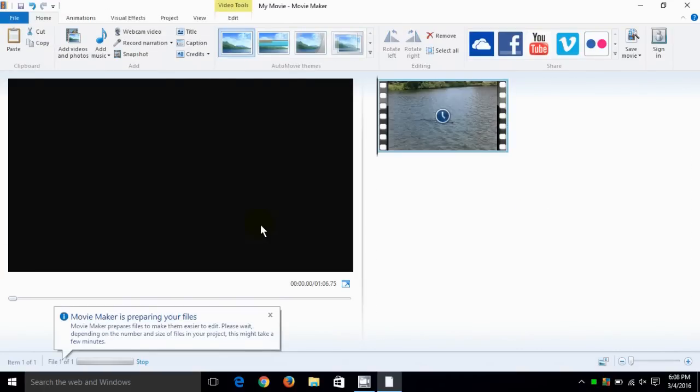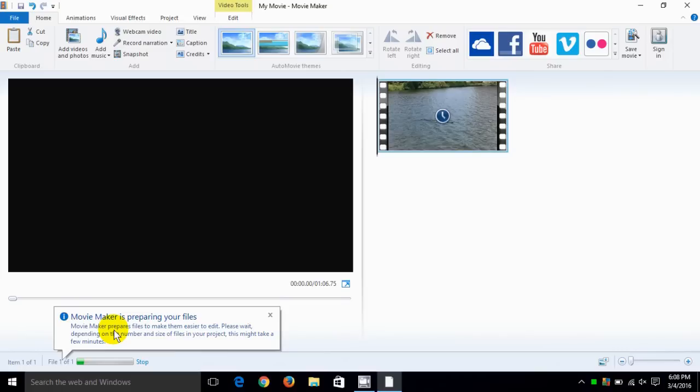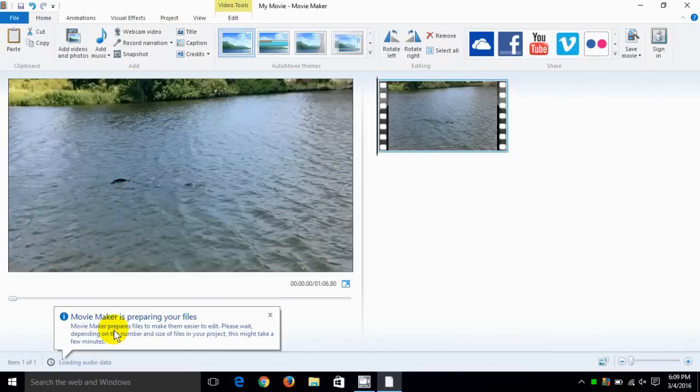That brings it into Windows Movie Maker. Now if it's the first time that you brought this video into Movie Maker, what Movie Maker does is it prepares the file so that it is easier to edit within Movie Maker. This takes a few minutes so you have to have a few moments of patience.